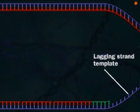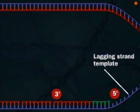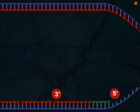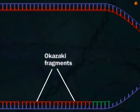The lagging strand has to form from 5' to 3' too. It forms in pieces called Okazaki fragments.